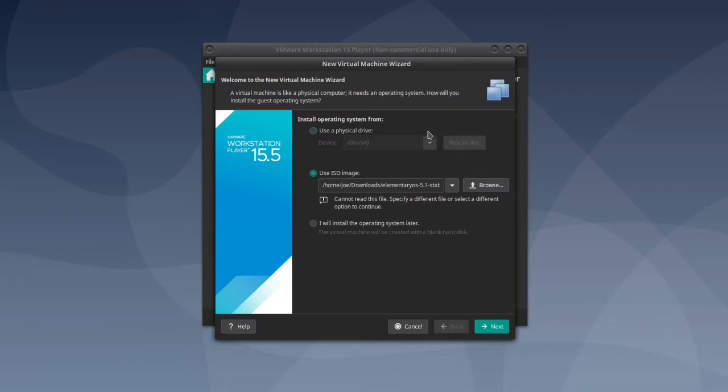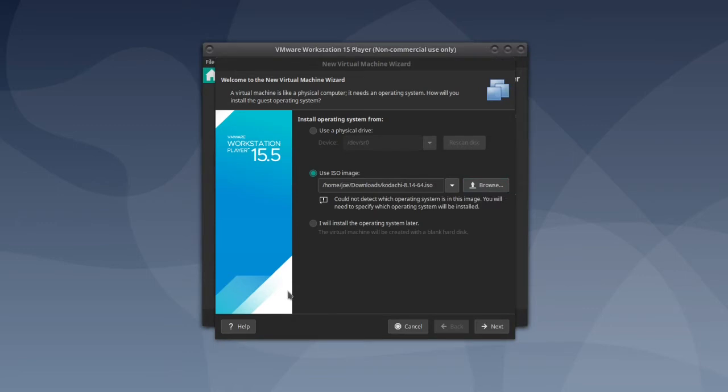Then use ISO image, click browse and double click on the ISO you downloaded, then click next.